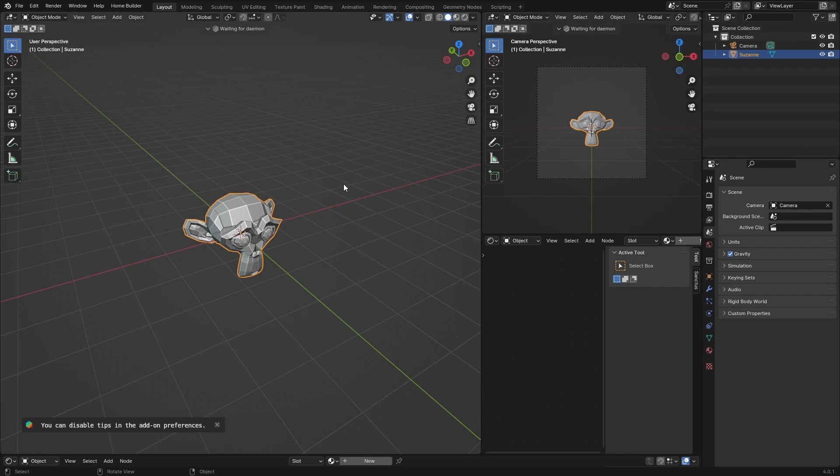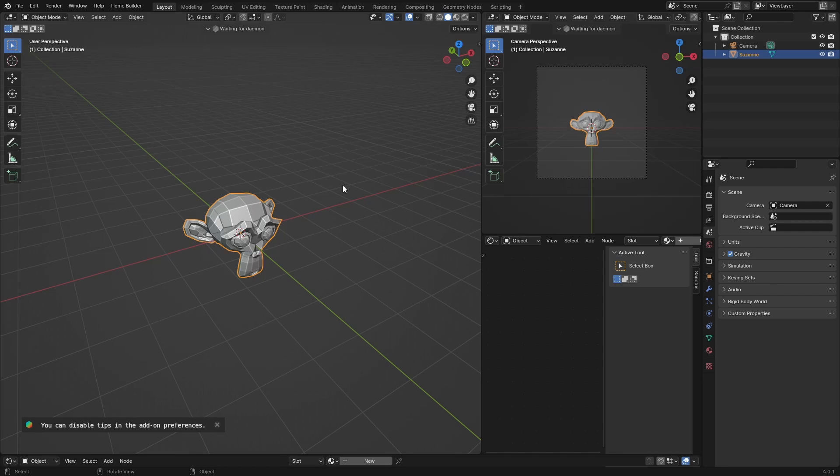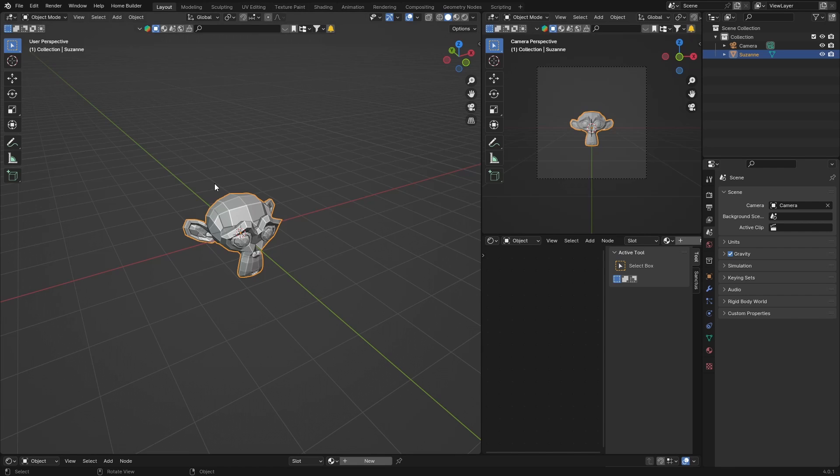Hey, what is happening? Welcome back to the channel. In this video, I'm going to show how to create a nice night sky with stars. It's really easy. You're going to use a particle system. It's just going to be a node and we're going to do it in the shading editor.